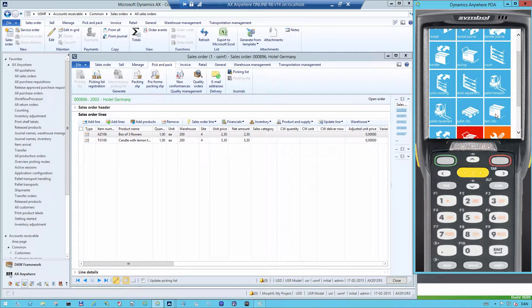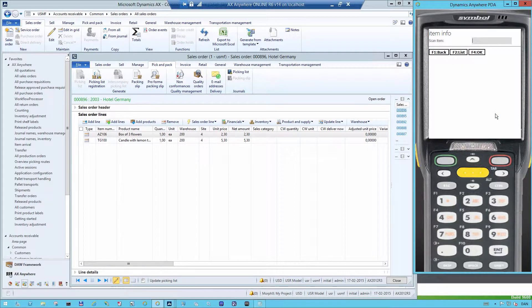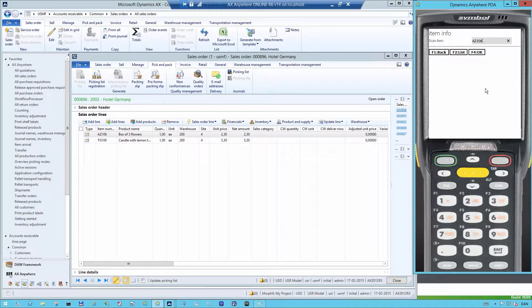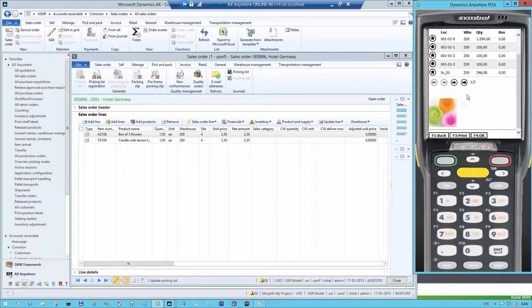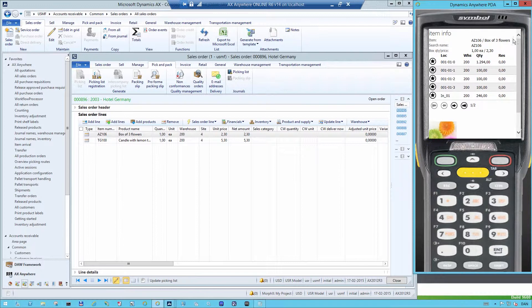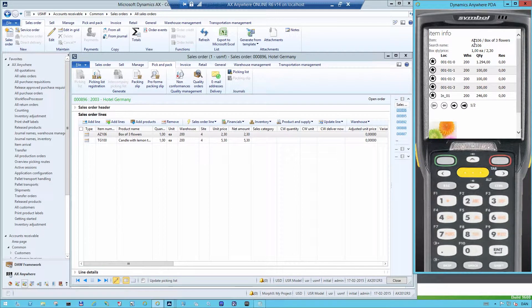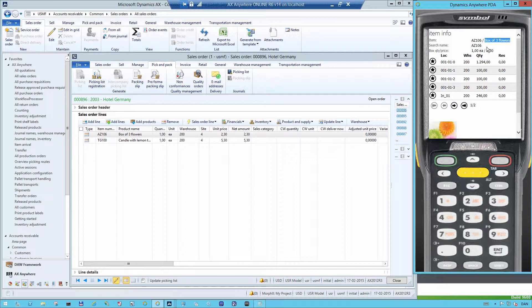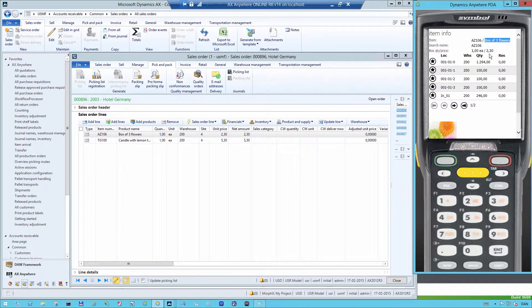Let's first take a look at the item info. So the first thing it asks me is to scan the item that I want to have a look at. So I scan the item of AZ-106 and then it comes up with some information saying that this AZ-106 is called box of three flowers. There's one piece in each box and the price is $2.30.